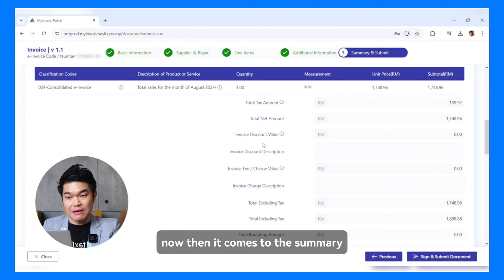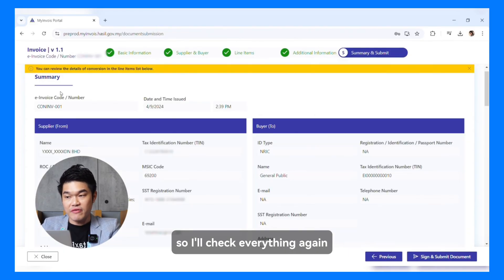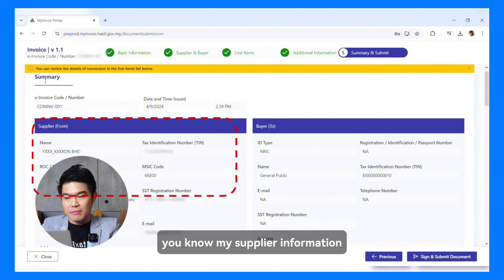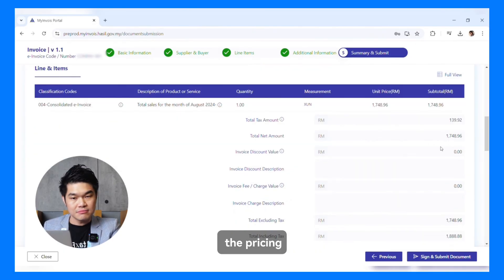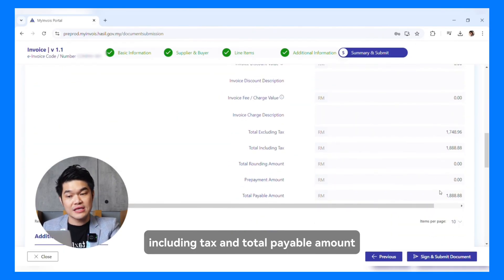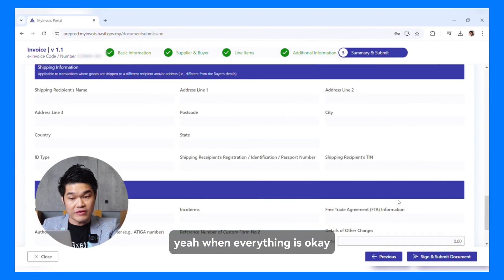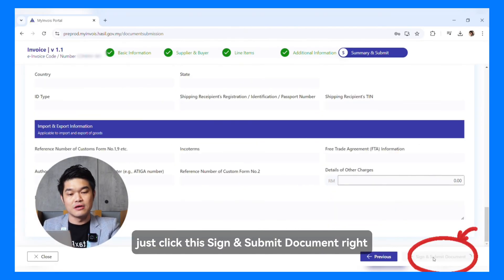Then it comes to the summary where I have to look at everything again. I'll check everything — this is a summary. I've got my invoice number, my supplier's information, the buyer's information, then the line item, the pricing, the tax amount, and of course the total amount including tax and total payable amount. When everything's okay, just click Sign and Submit Document.